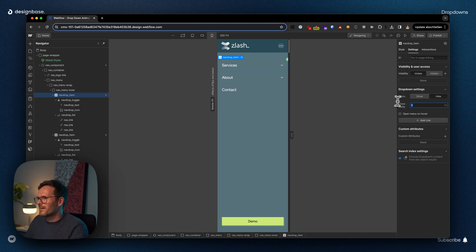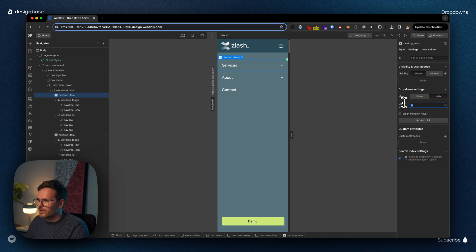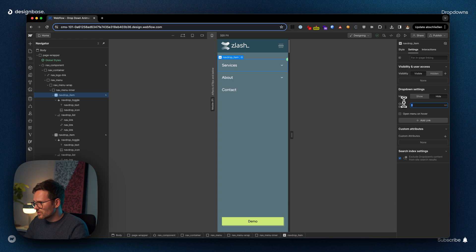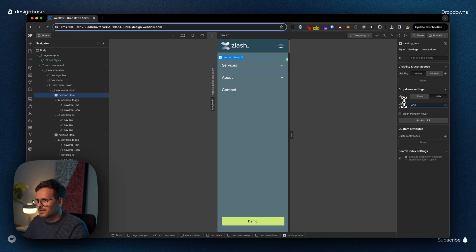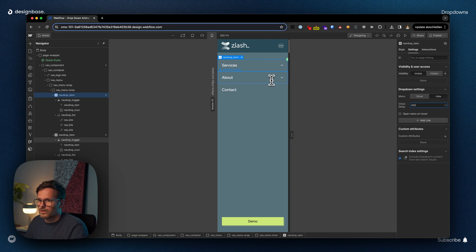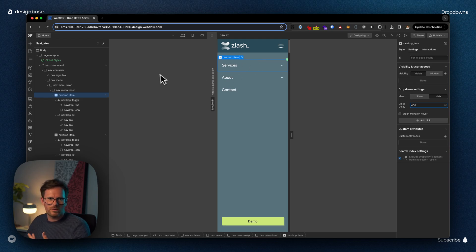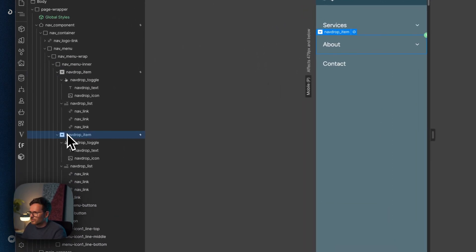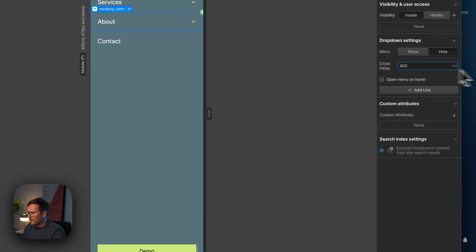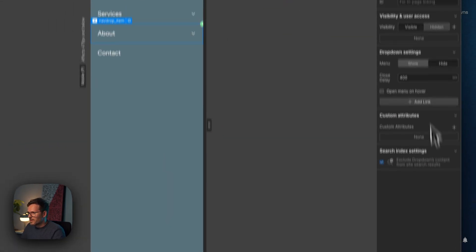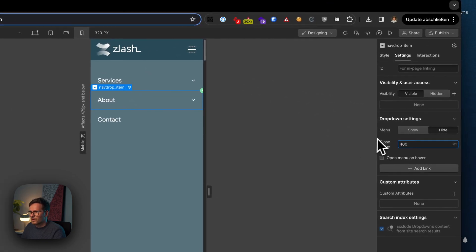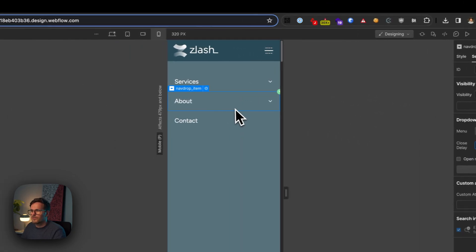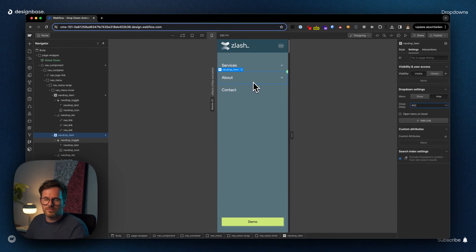So you need to know: my advice for the close delay is use something that is 100 milliseconds longer than your animation. So my close animation is supposed to be 300 milliseconds, so I choose 400 milliseconds. And you have to do it on each instance of your dropdown. It's not connected to the class—it's directly on the item. So I have to go to my second one and do it here as well. And also, you can't make changes between breakpoints. It's like a global setting for this item exclusively.